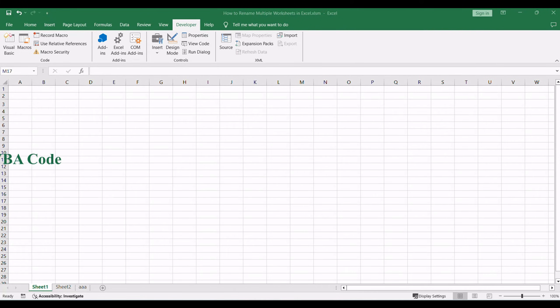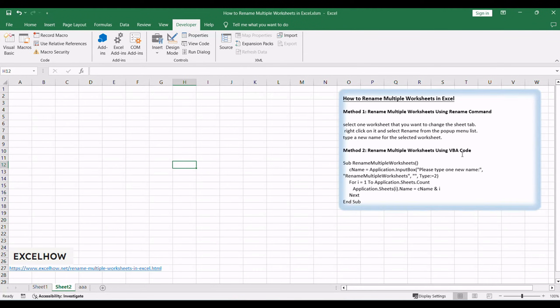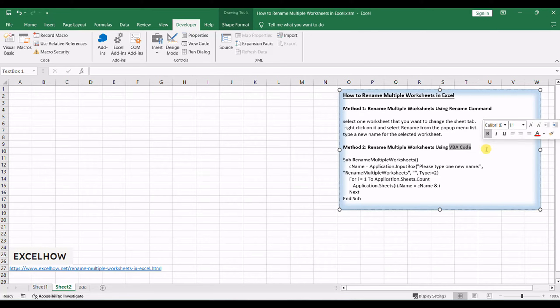Now, let's dive into the second method, using VBA to automate and customize the renaming process for multiple worksheets in Excel.